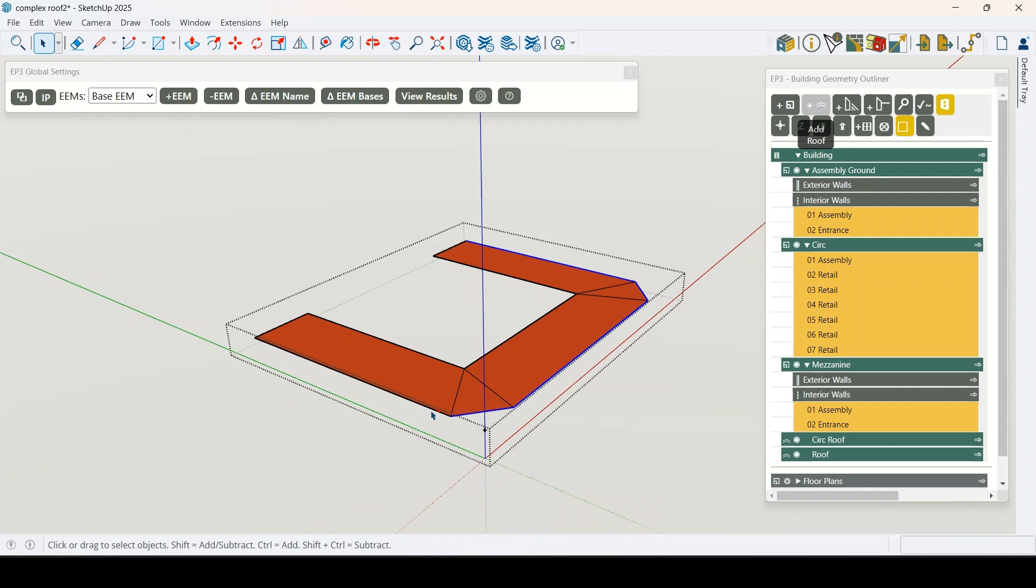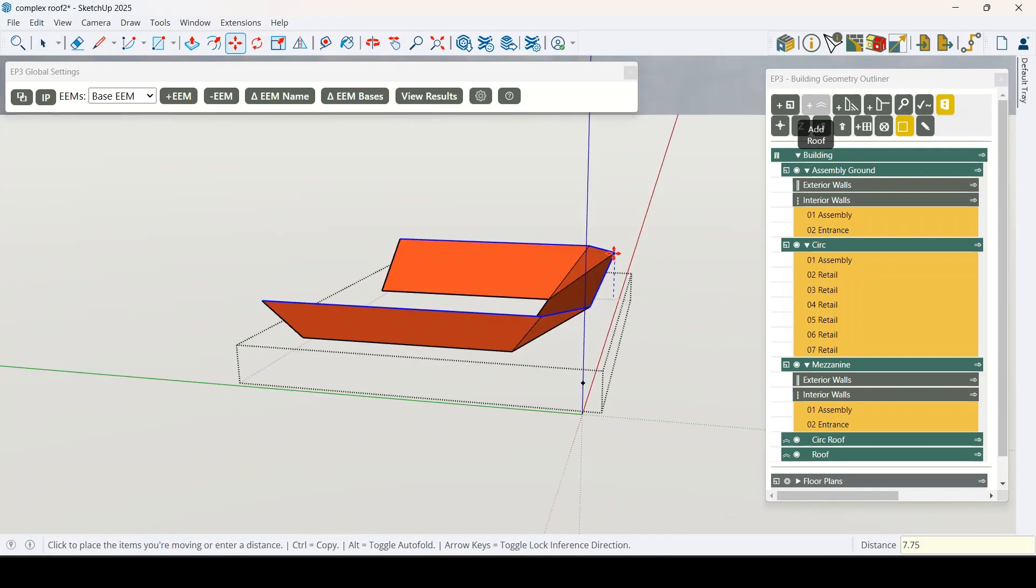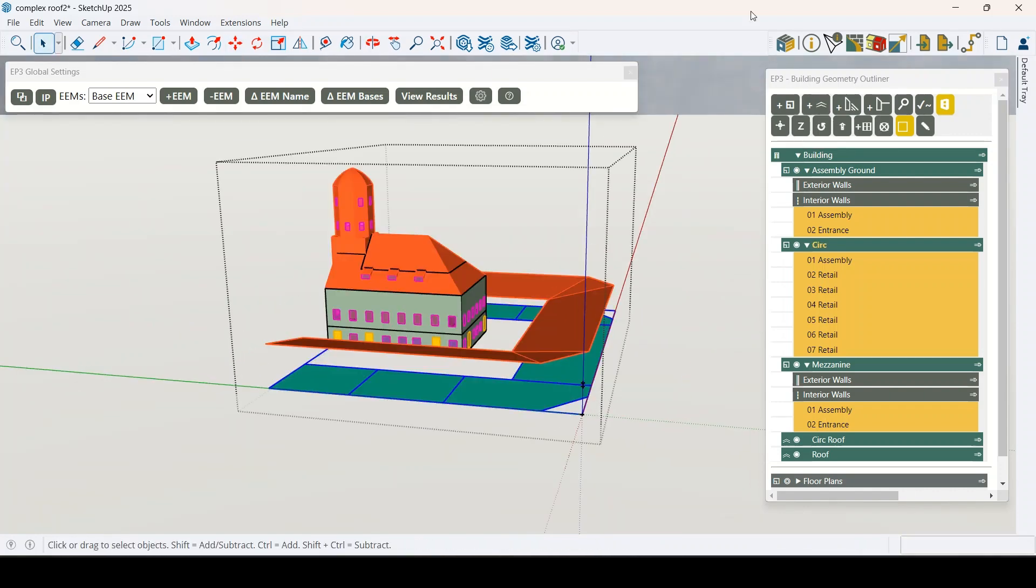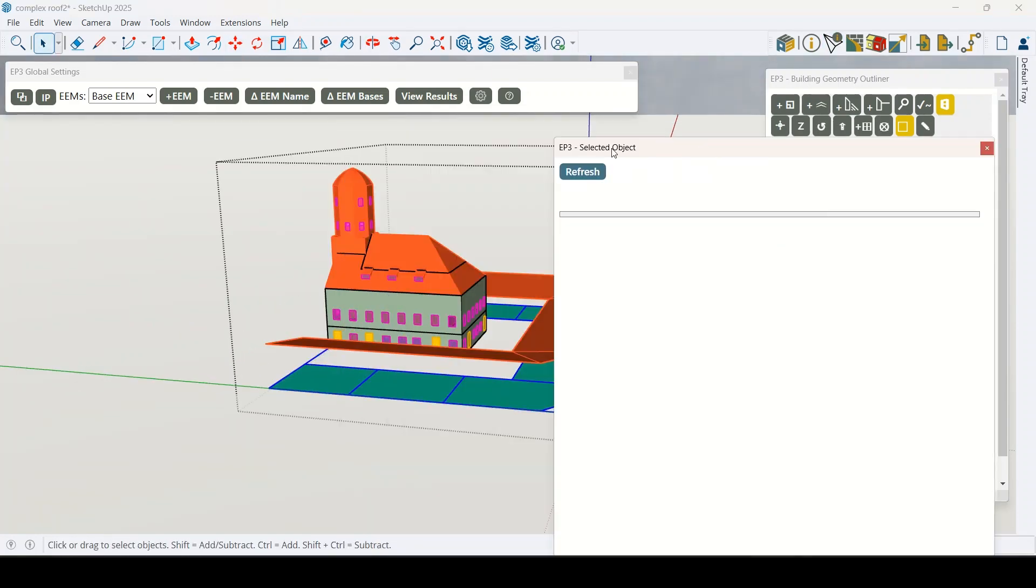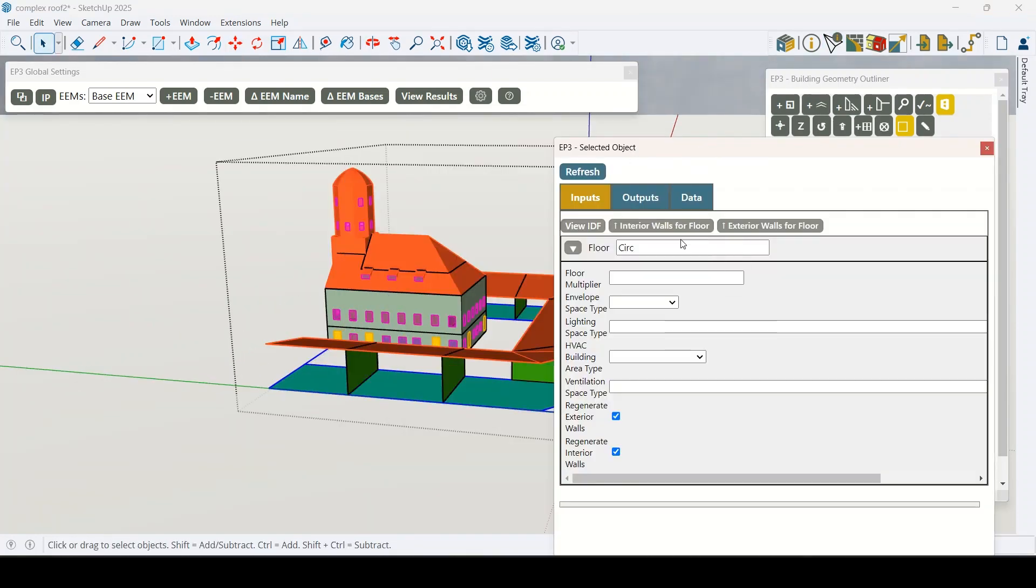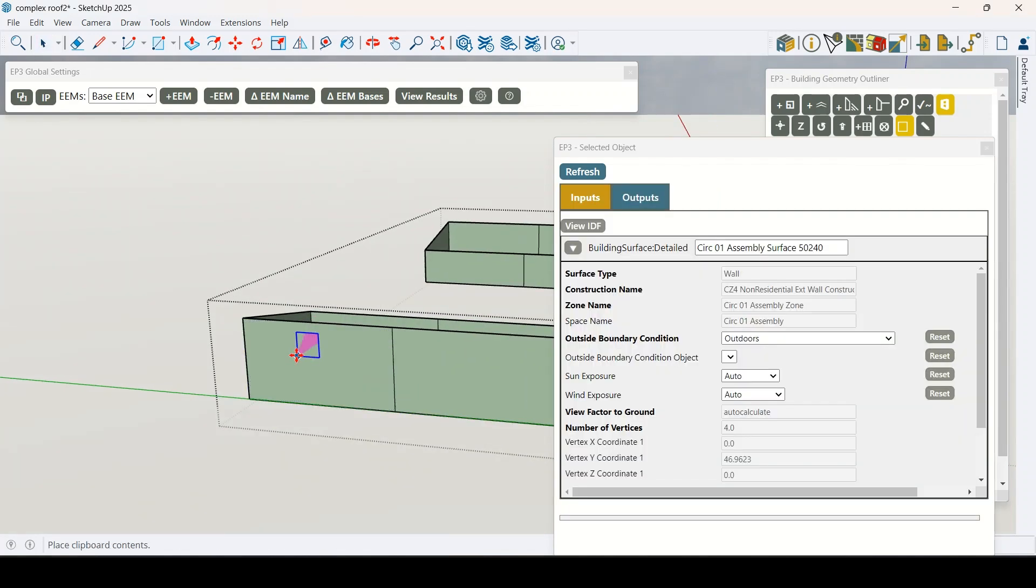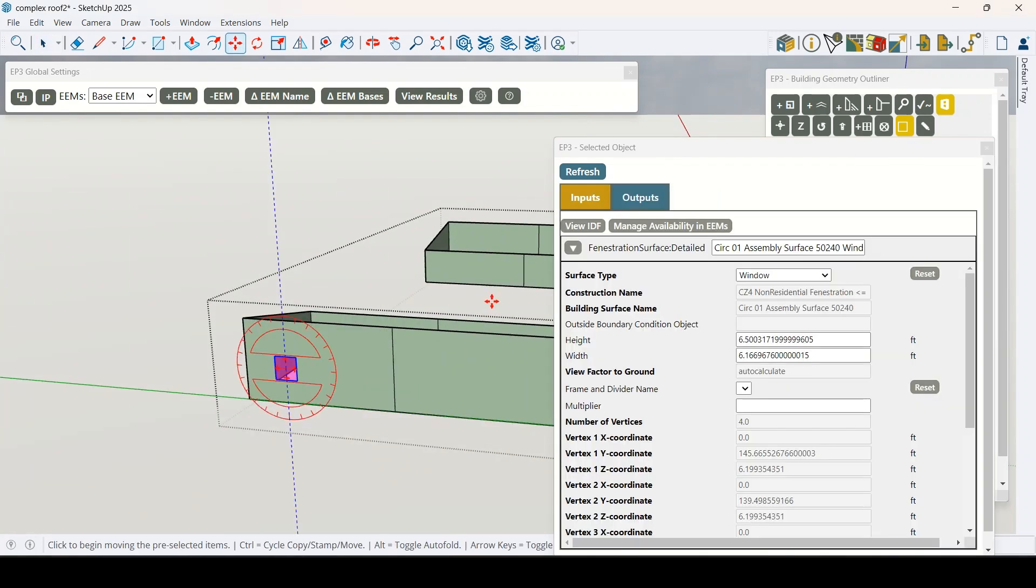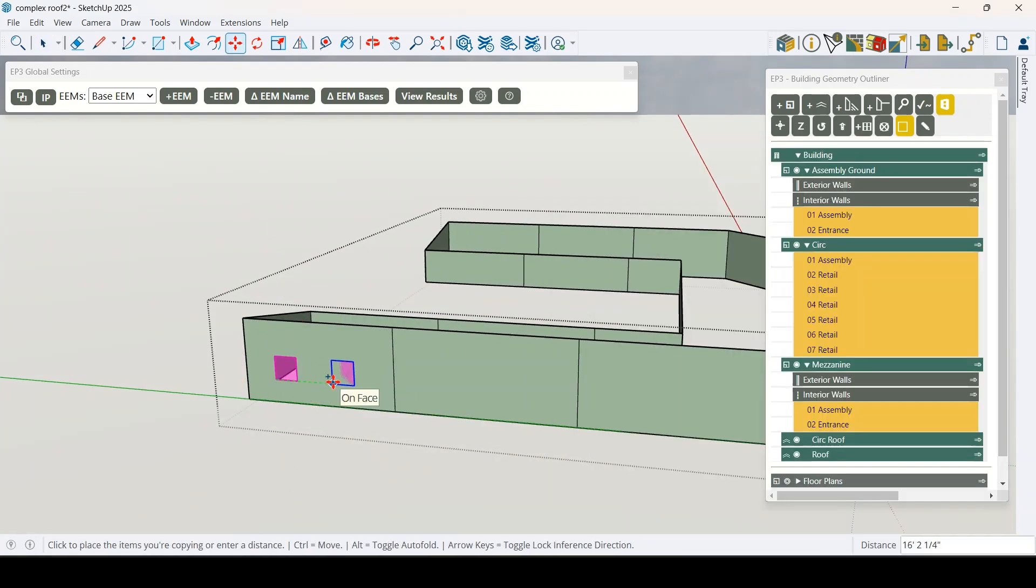Use familiar SketchUp tools within a structured environment to create building geometry in a fraction of the time, even with complex shapes like vaulted ceilings and angled walls.